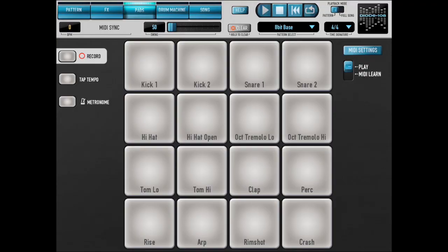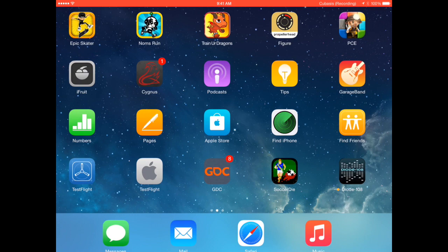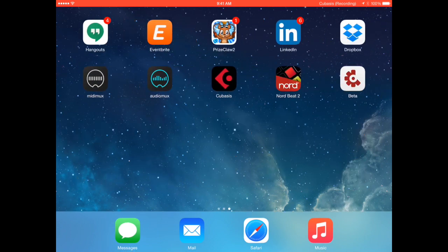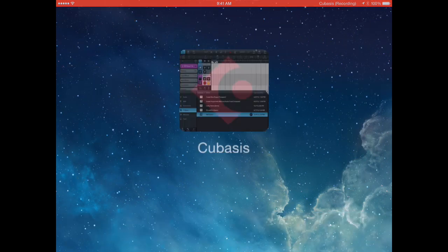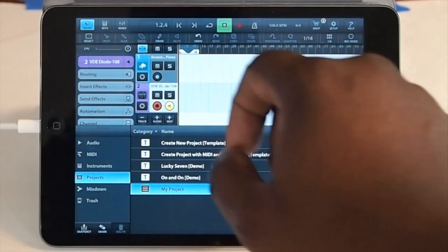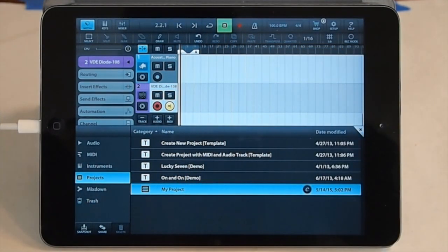So now you can back out of Diode and go back to Cubasis and simply hit play. And we should be in sync.